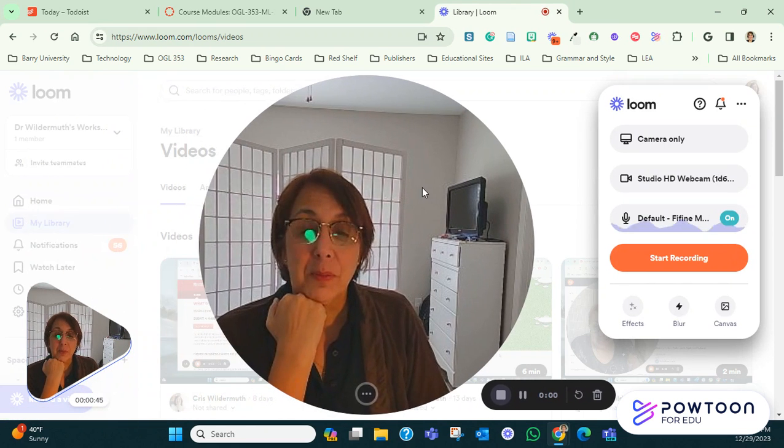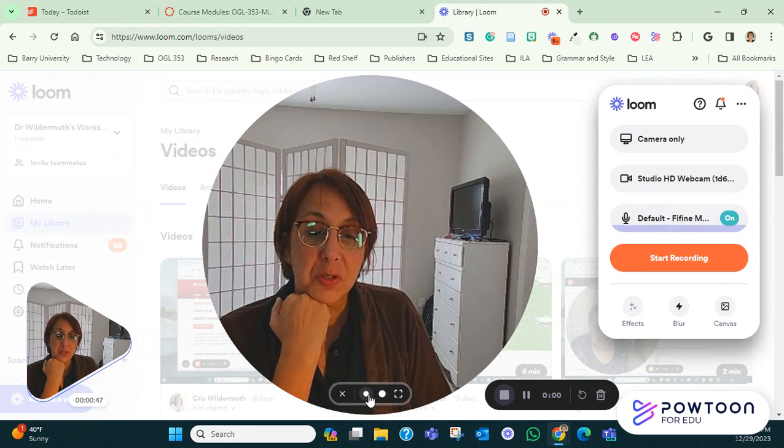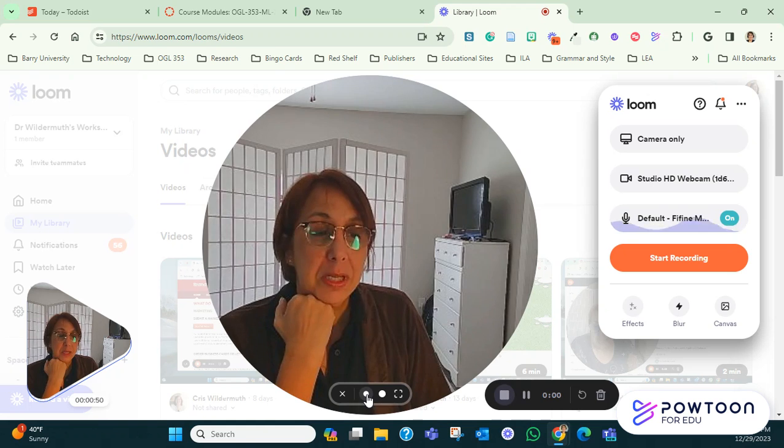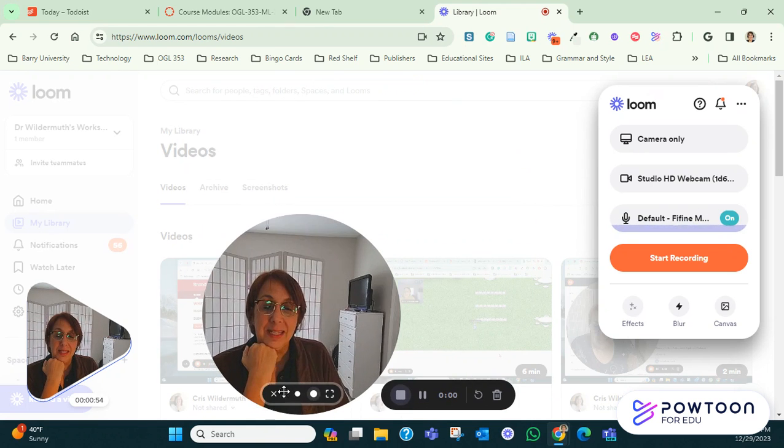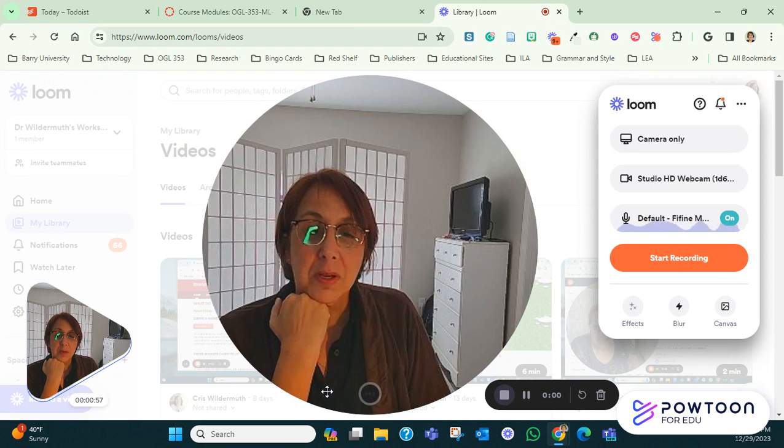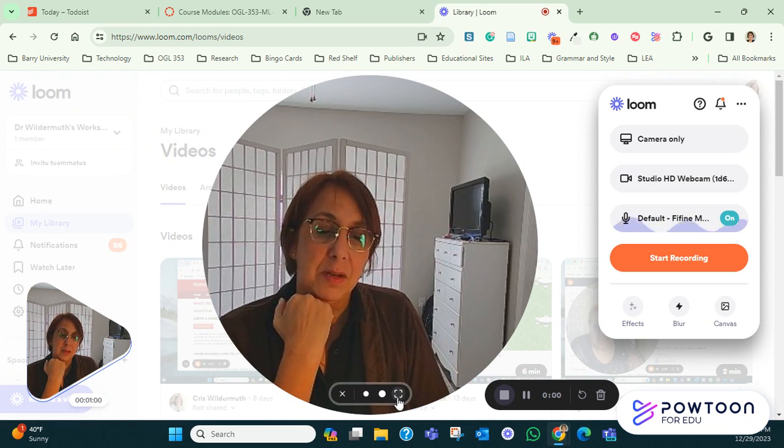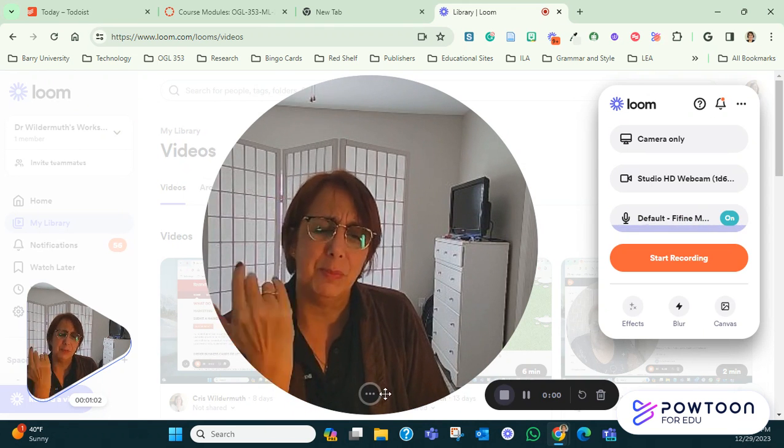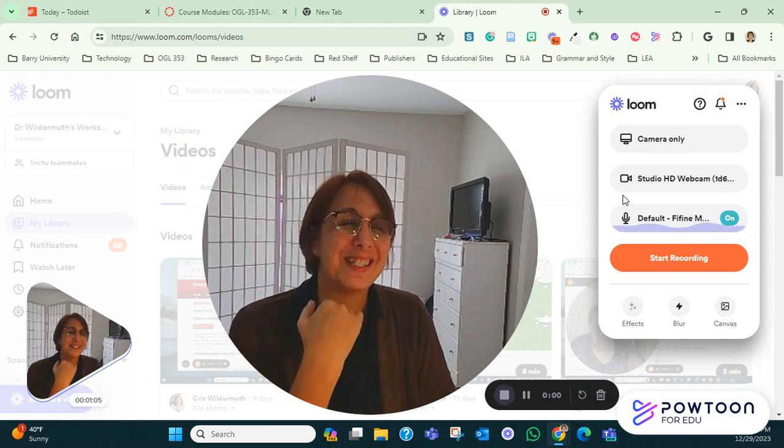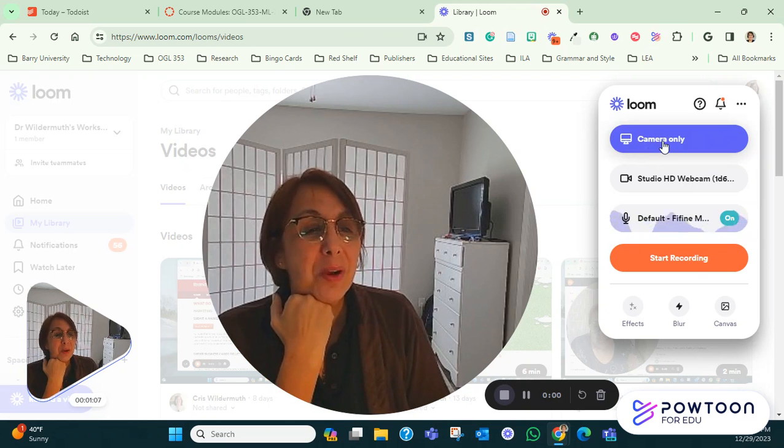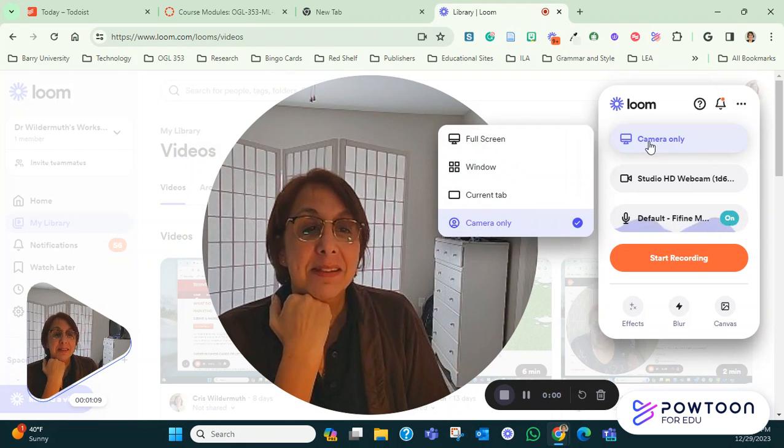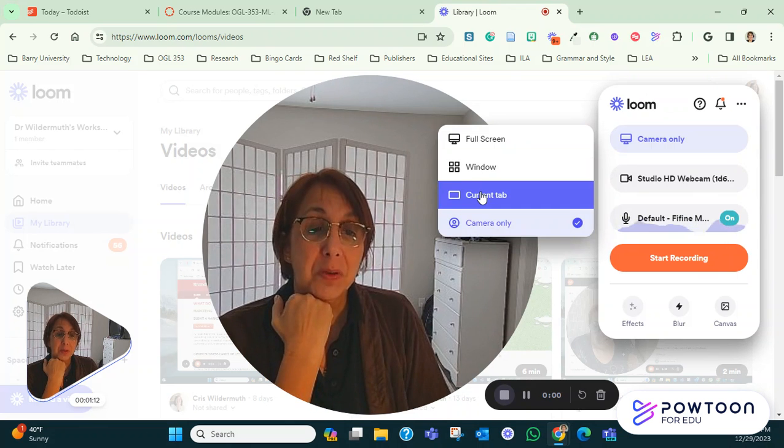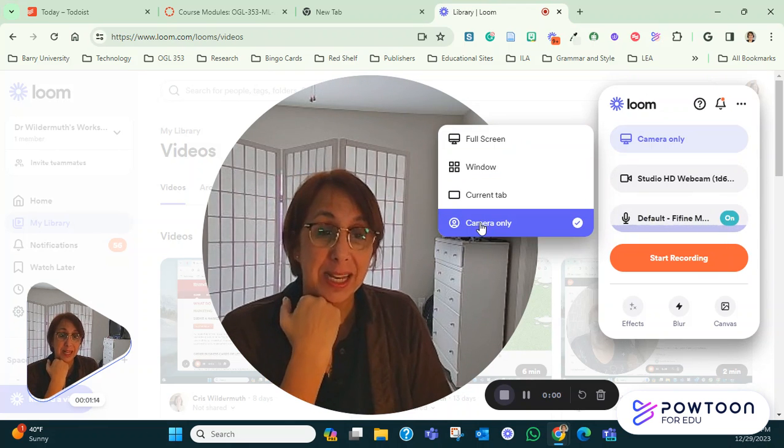Once you do that, one thing that I wanted to show you is first of all, see here how you have like three different sizes. It can be small. It can be medium. If you click on this one, then it makes it bigger. If you click on this little, what is it? Square. That's what it is. Now notice here on the right where it can either say full screen, window, current tab, or camera only.